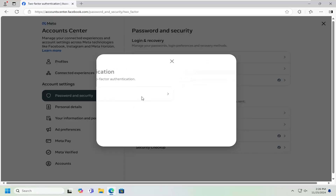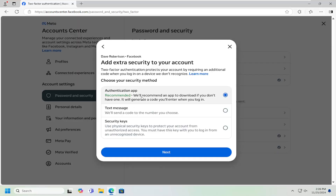Select the account you want to set up two-factor authentication for. At this point you'll see a blurb that says you can add extra security to your account — two-factor authentication protects your account by requiring an additional code when you log in on a device we don't recognize. So if you want to turn this on, they would usually recommend using the authentication app on your computer.